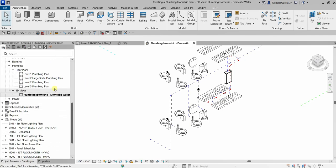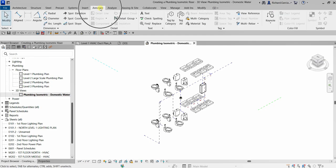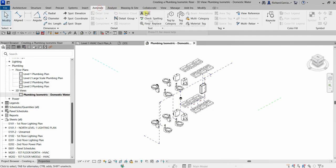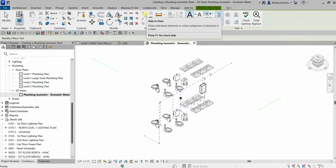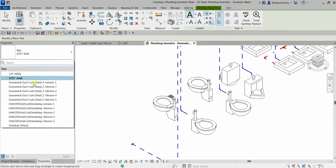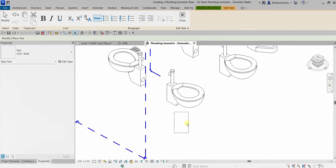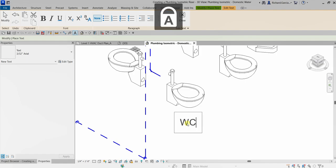That's our plumbing isometric domestic water view. If you want to add some annotation to your pipes, you can go to Annotate and add text. Let's select Text, and from Properties the text size is 3/32 inches. I'll add a text label here.